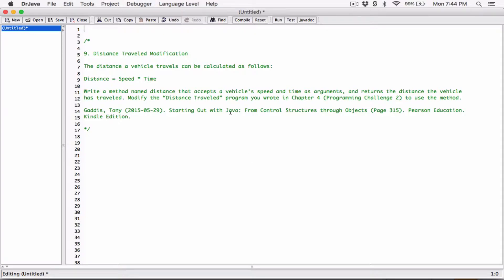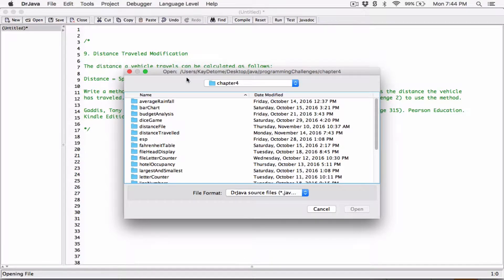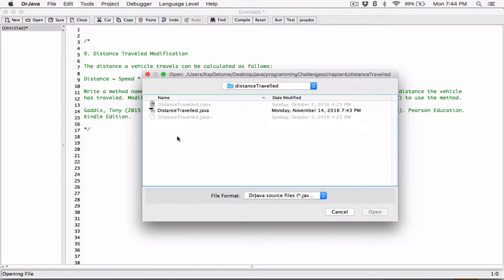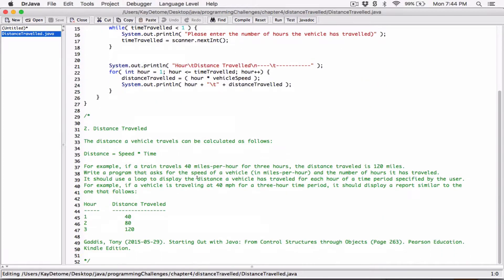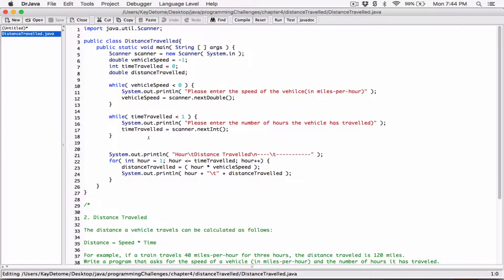We are going to modify program challenge 2 from chapter 4. It was done the way the question required, but now we're going to modify it by creating a method. So let's open that program — chapter 4, program challenge 2, which is distance traveled. Okay, this is the distance traveled program.